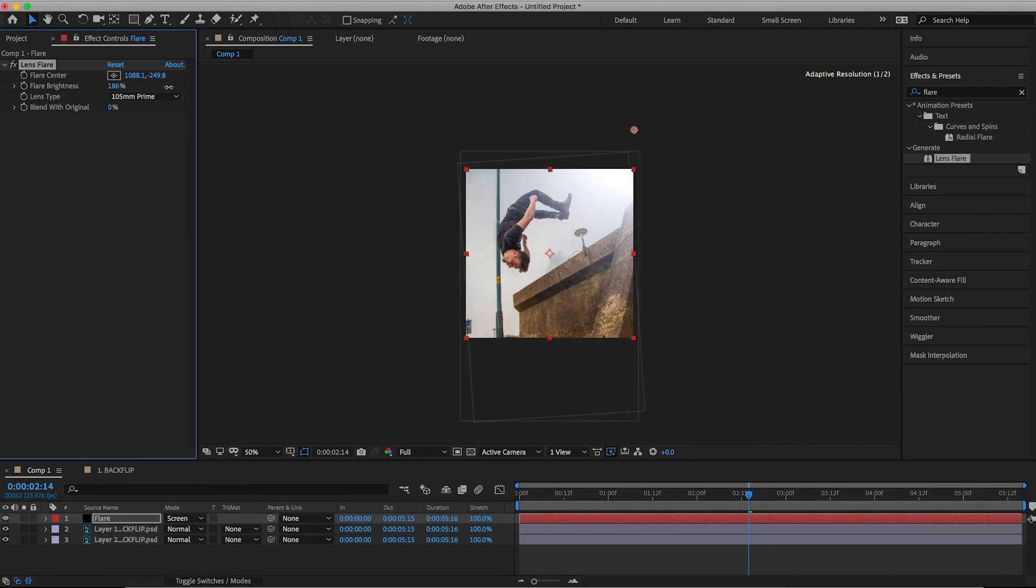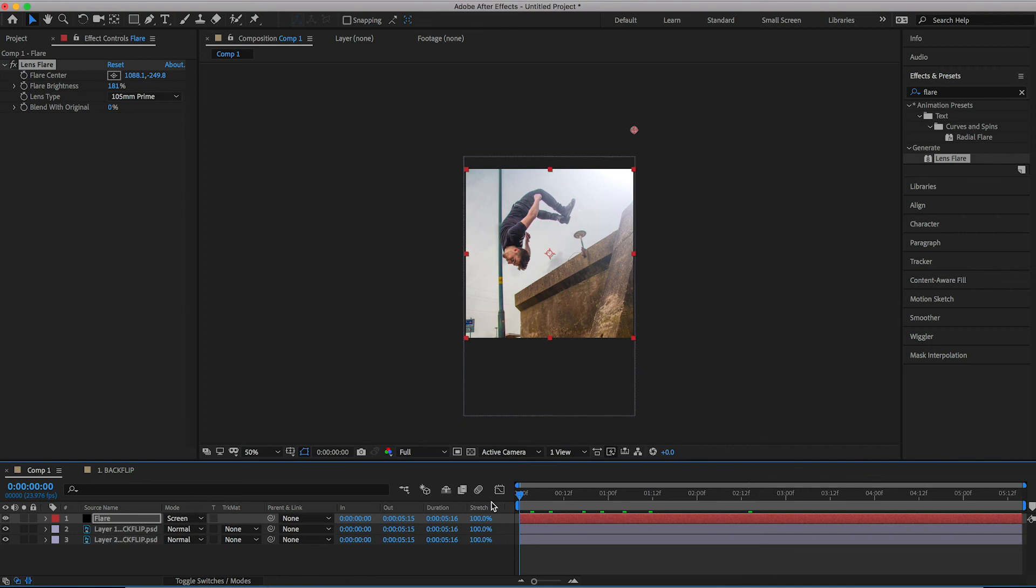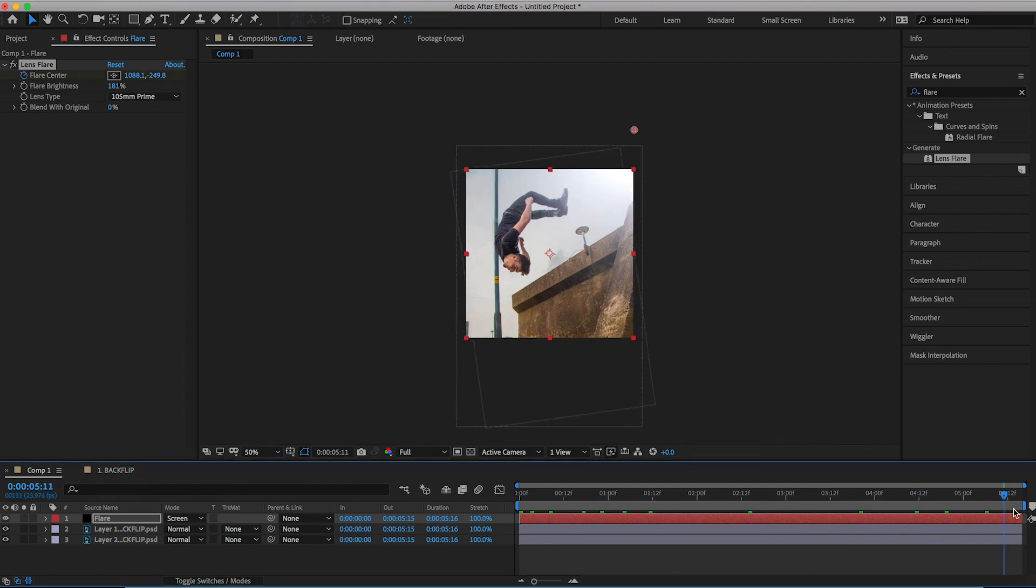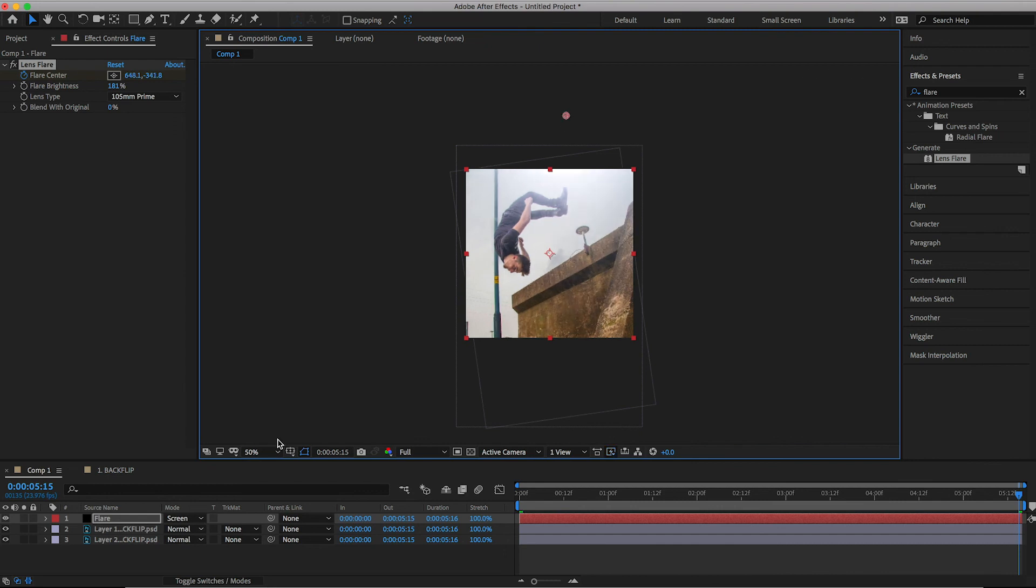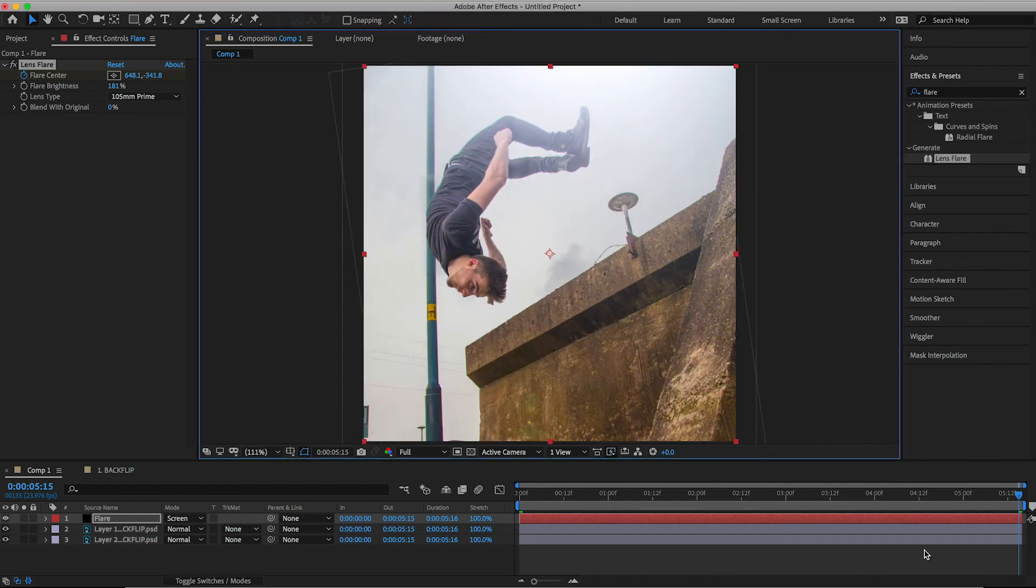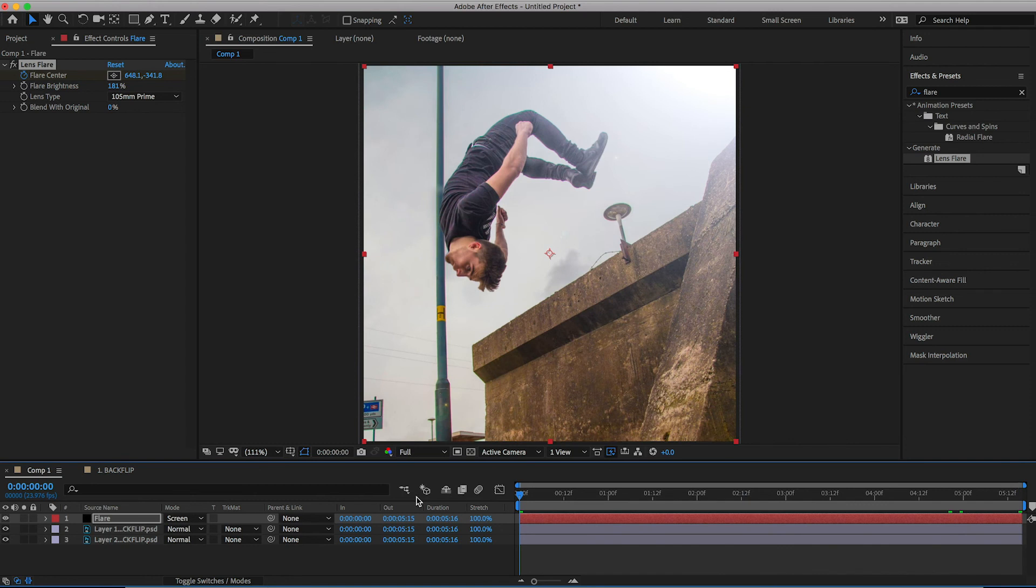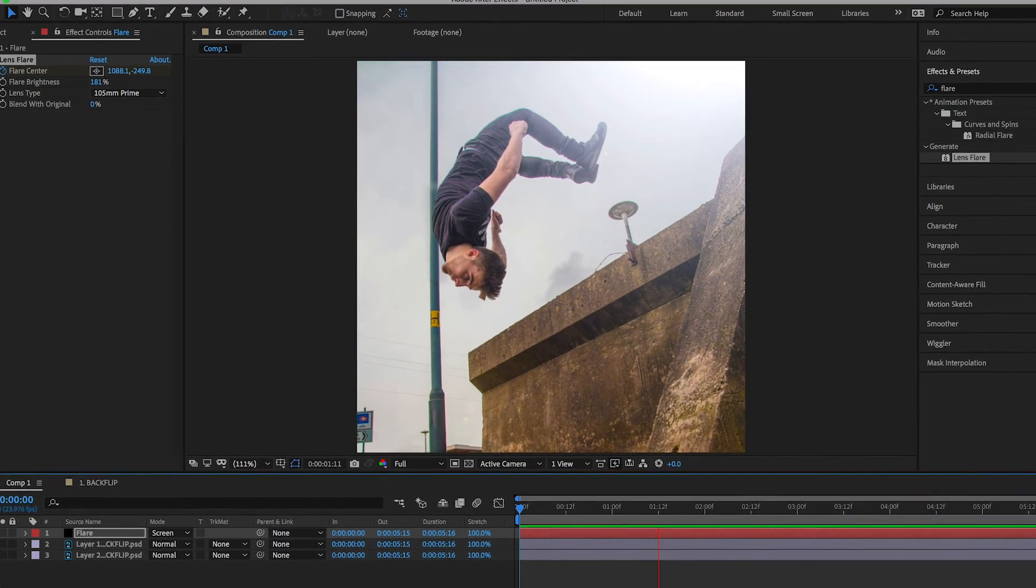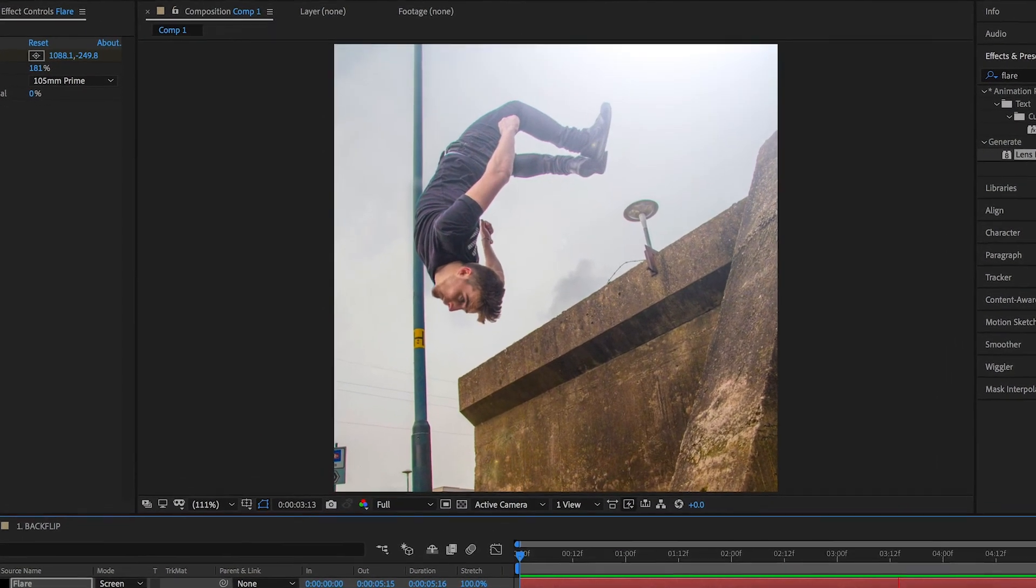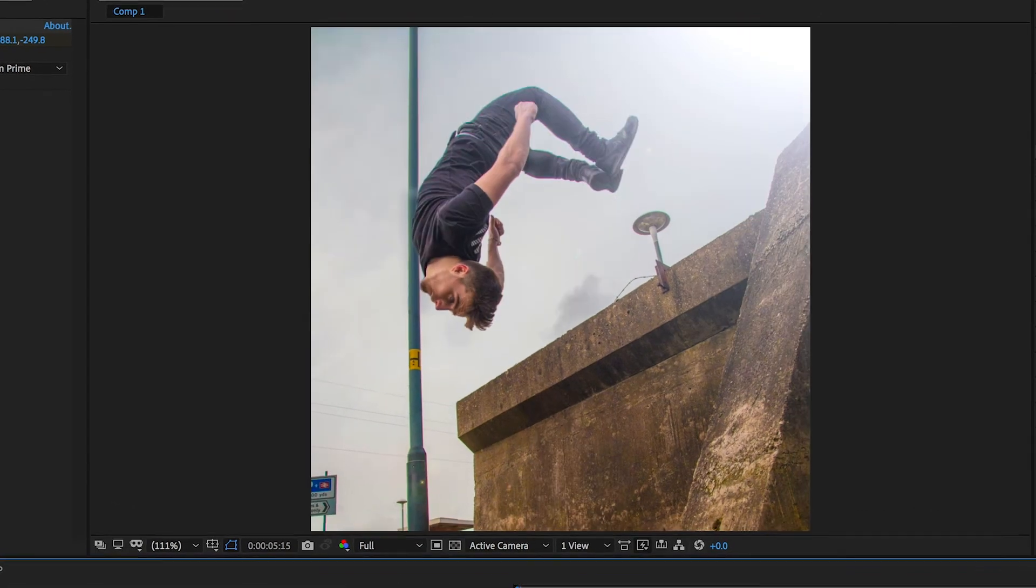We'll increase the flare brightness to a point that you're happy with. So I'm going to increase it to around 180. Then we'll pull the cursor head to the very beginning. Create a brand new keyframe on flare center. Scroll to the very end of the shots. And then we'll just change the position of the flare center. So I'm going to move this over to the left. And when we play this back with the movement of the background, the movement of the subject, and the movement of the lens flare, we've created this really awesome and really dynamic photo effect.